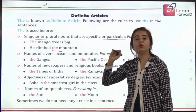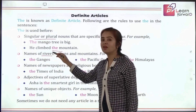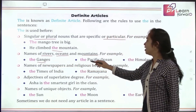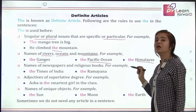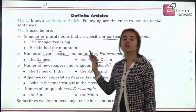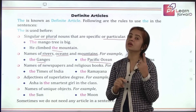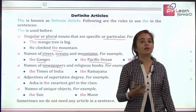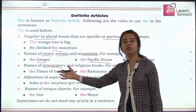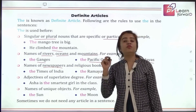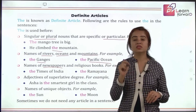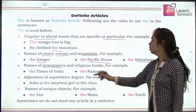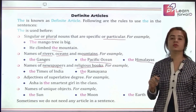Before a few names — like the names of rivers, water bodies, and oceans — we use the: the Ganges, the Pacific Ocean. Before names of mountains: the Himalayas. Before names of newspapers: the Times of India, the Hindustan Times, the Economic Times. Before names of holy books: the Ramayana, the Gita, the Bible, the Quran. So with religious books also, we use article the.